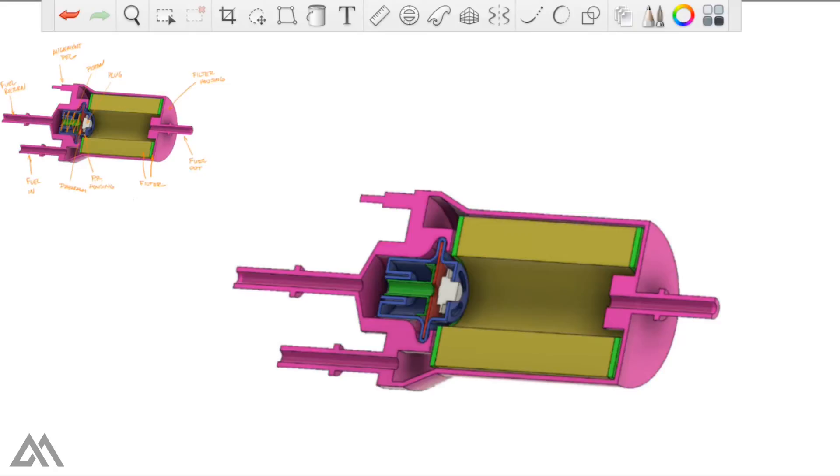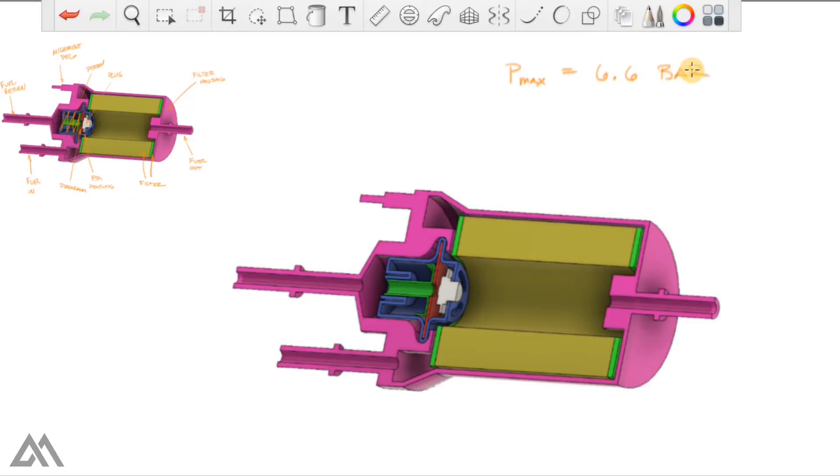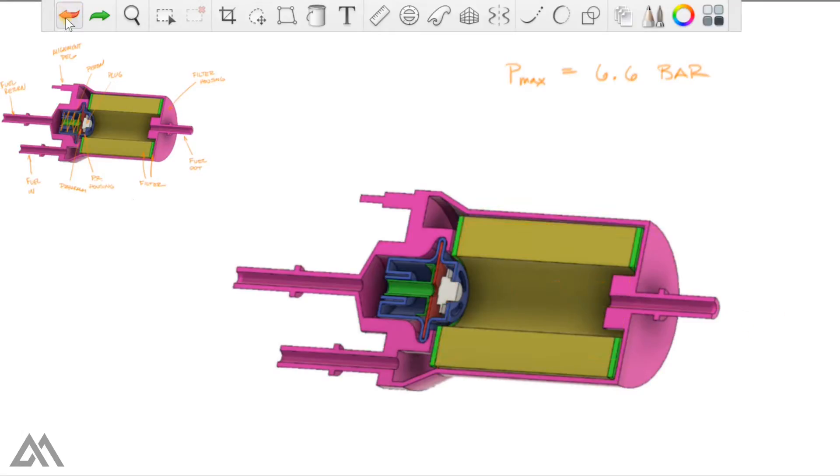So we've got the components all labeled. What do they do? There's really two scenarios that I've come up with that are going to help explain the functionality of the pressure regulator and the fuel filter. But first we have to know that the rated maximum pressure for this filter is 6.6 bar.